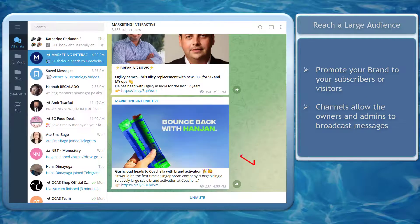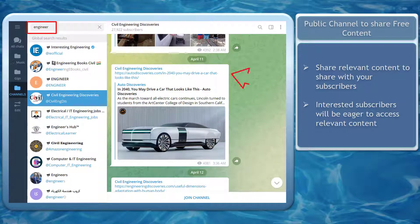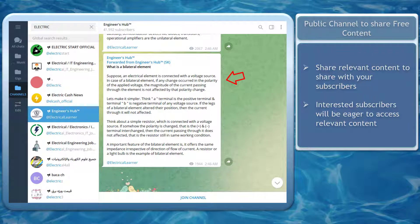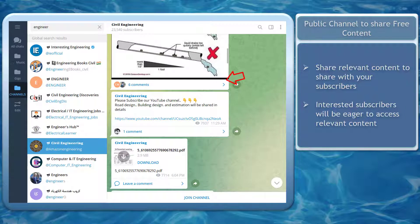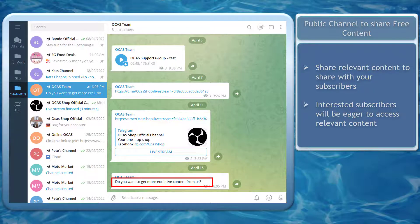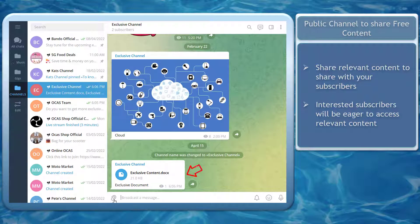You can also share articles on your channel, and these articles or blogs can help support the content in your channel. Next, create a public channel to share free content with your subscribers. If the content that you broadcast in your channel is relevant and your subscribers find it useful and informative, you can then offer a paid subscription so that they can access more relevant content. Your subscribers will be convinced to view your exclusive content, and they will not hesitate about paying a fee to join your private channel so that they can enjoy the benefits of the paid subscription.